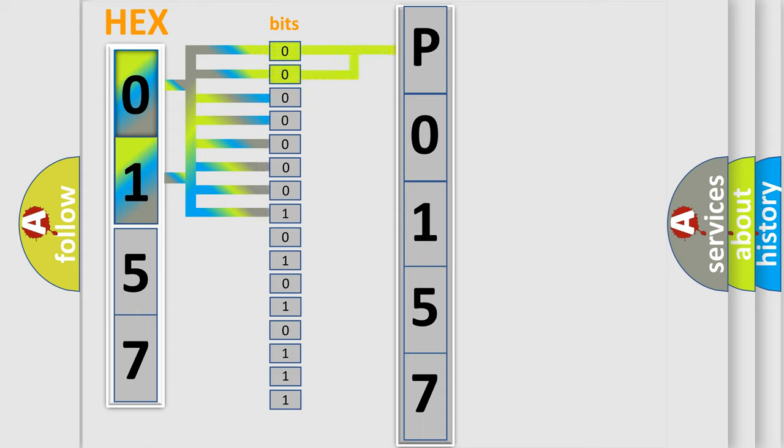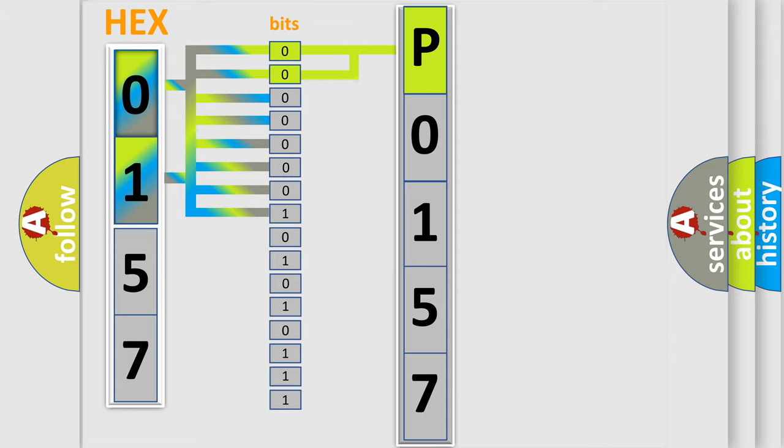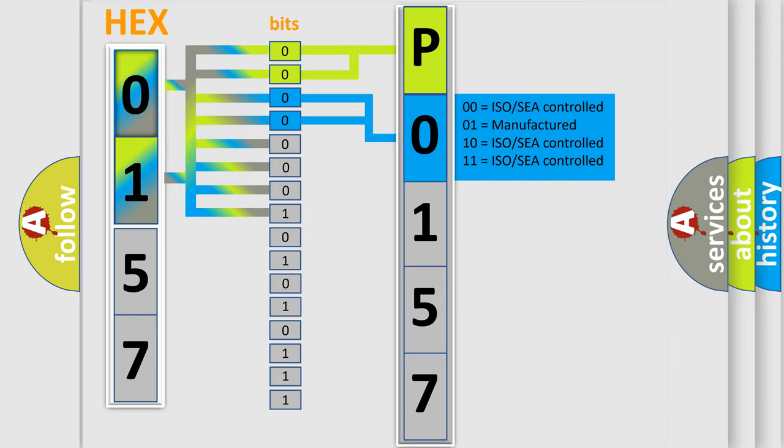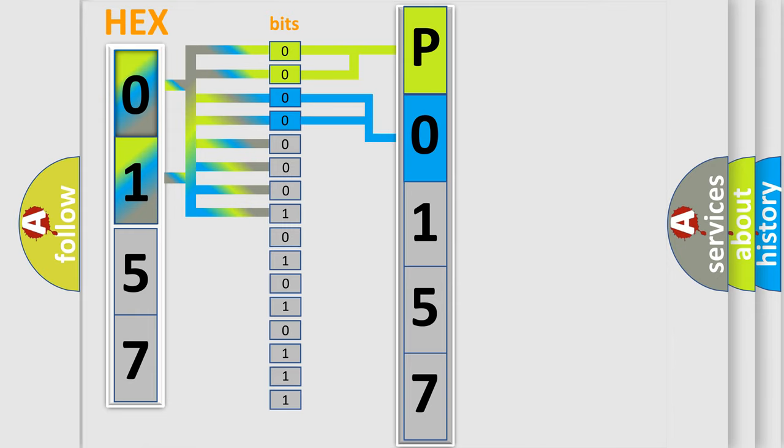By combining the first two bits, the basic character of the error code is expressed. The next two bits determine the second character. The last bit styles of the first byte define the third character of the code.